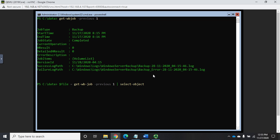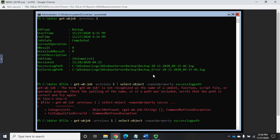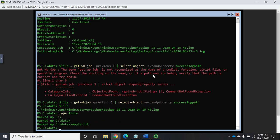And I want to expand the property success, whoops, yeah, success log path. And that should, when I type it correctly, there we go. That should capture that path in our variable named file.